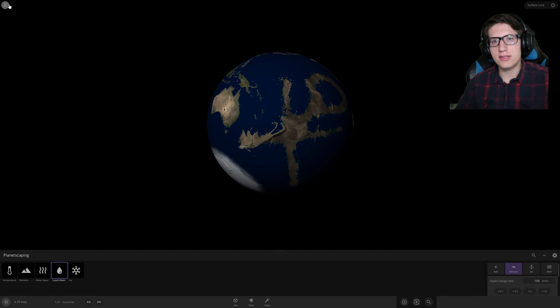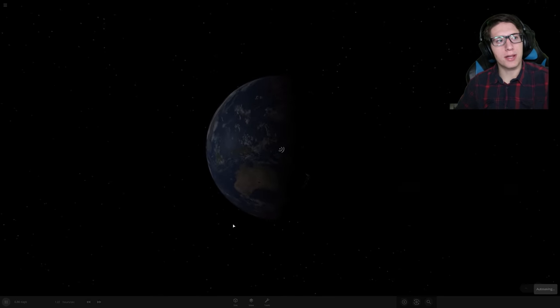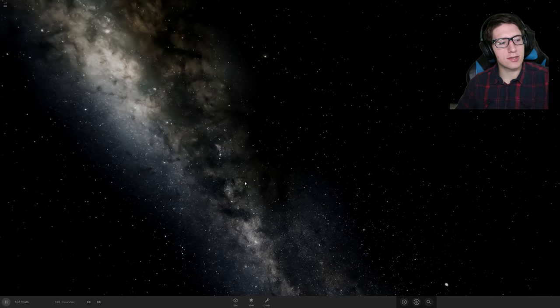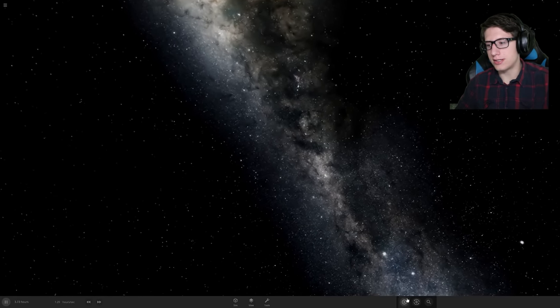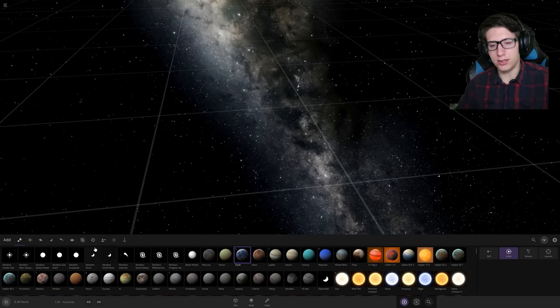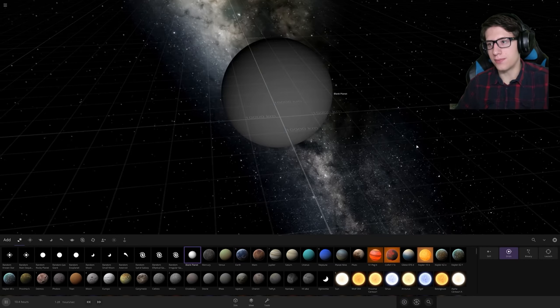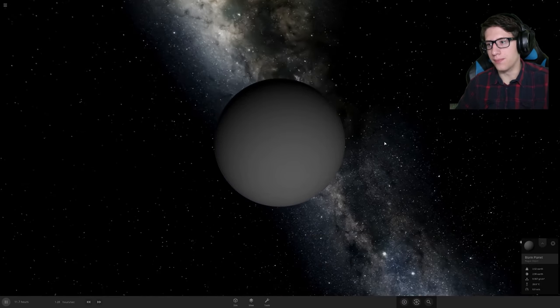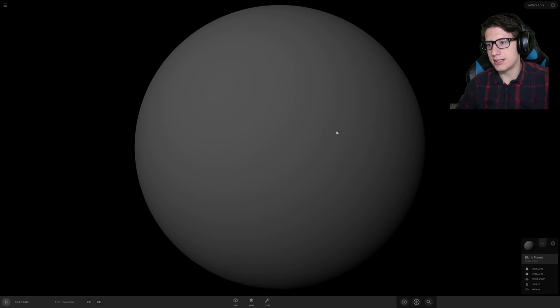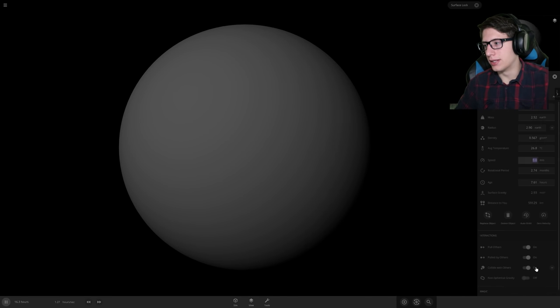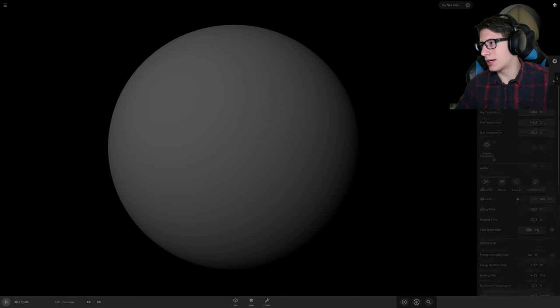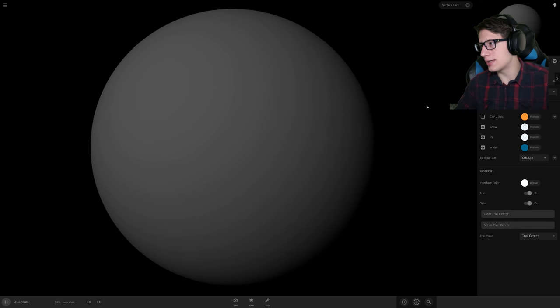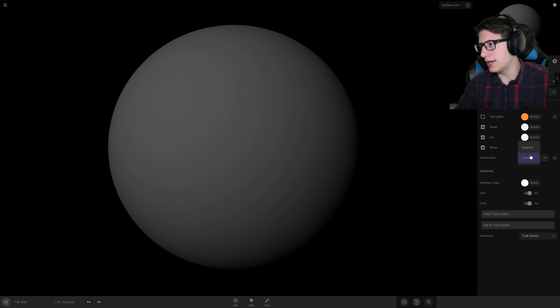So they also said they added a blank planet. So let's say you're super artistic and you want to make your own planet. Boom. It is gray. Looking good. We can go over the colors and work a little bit on that.